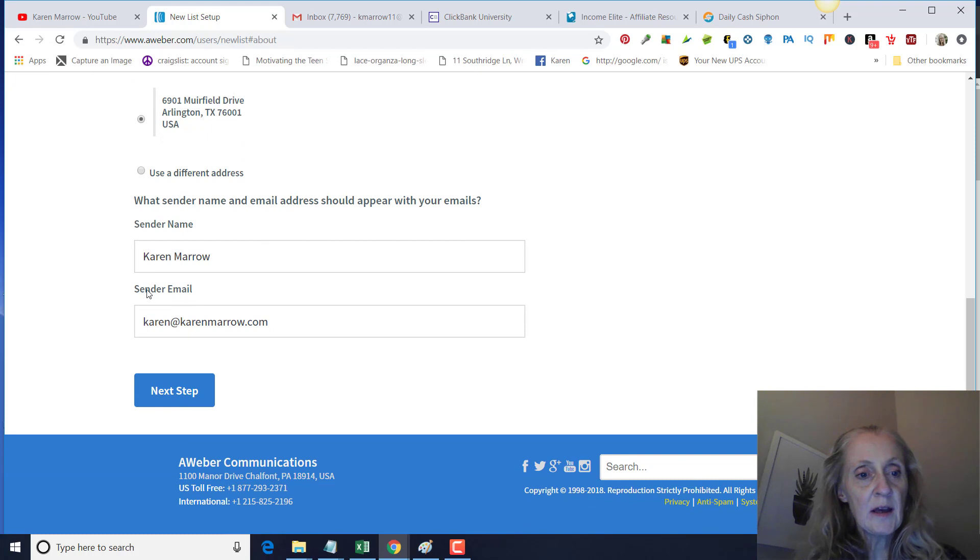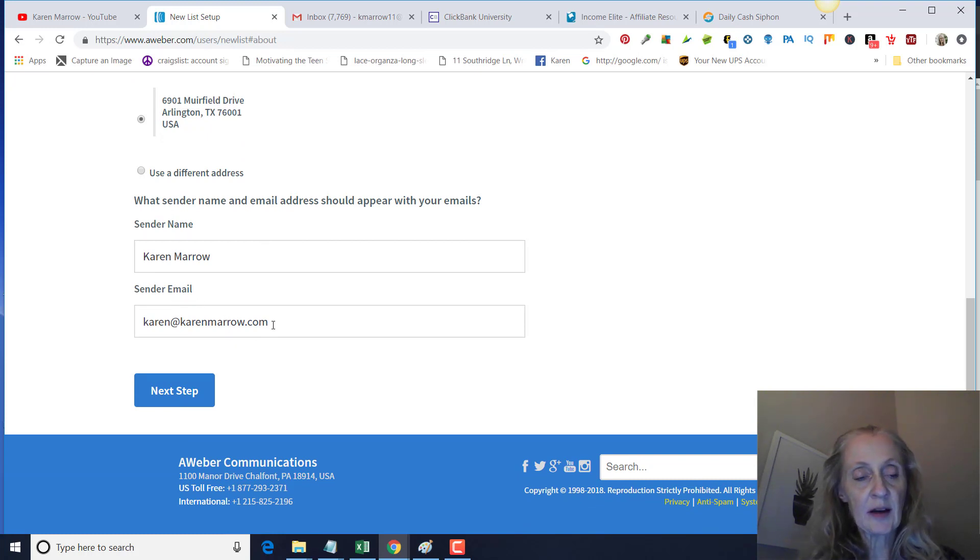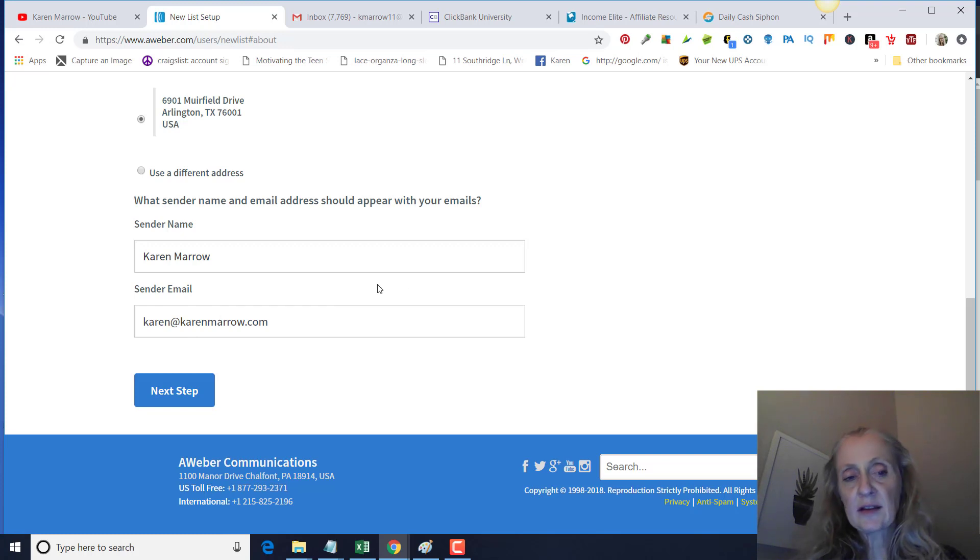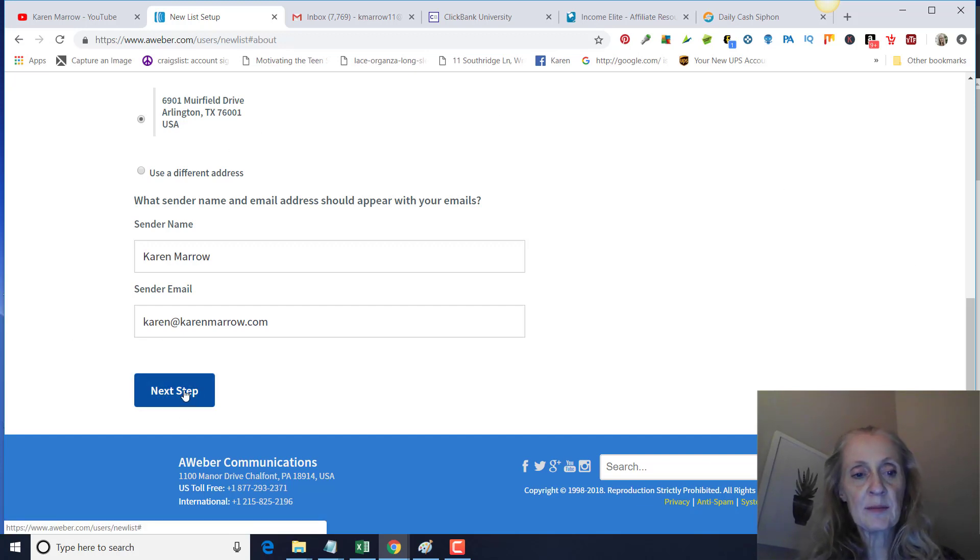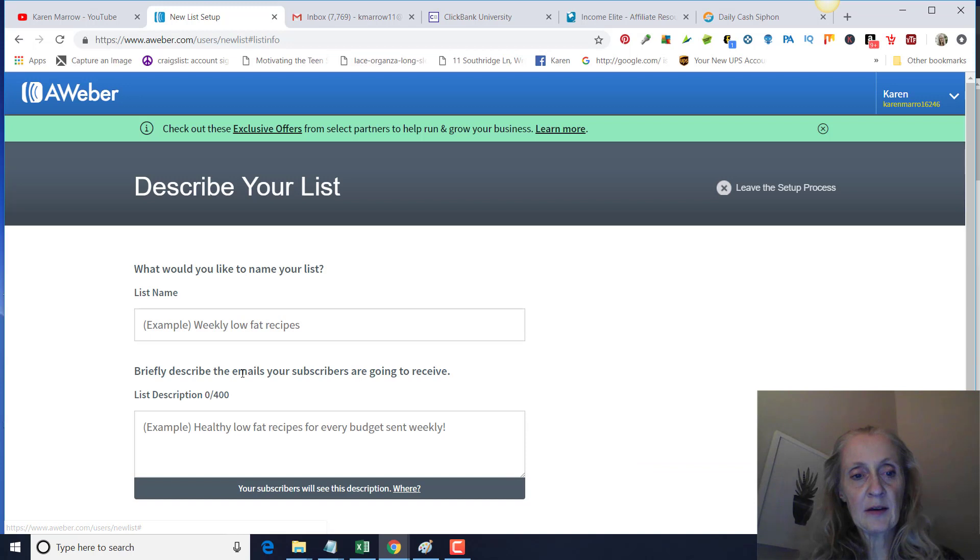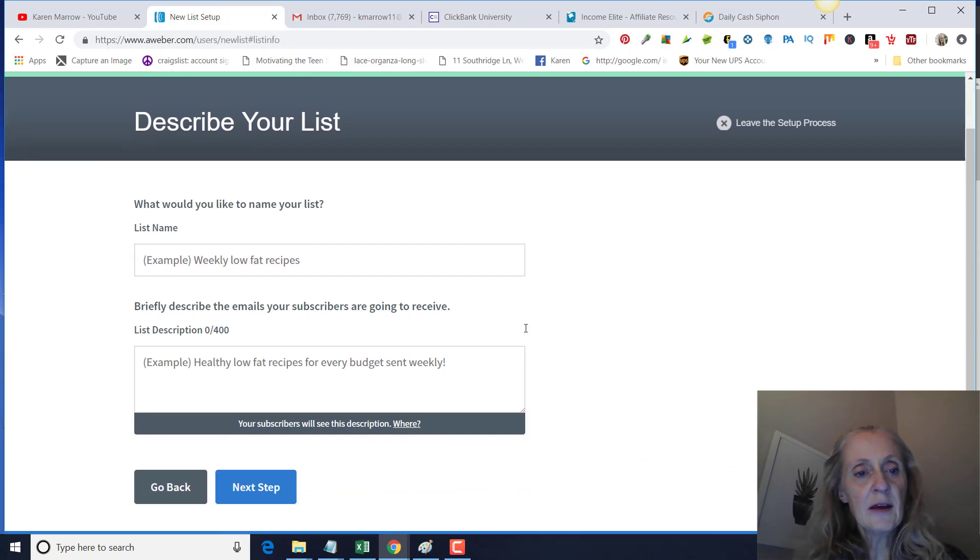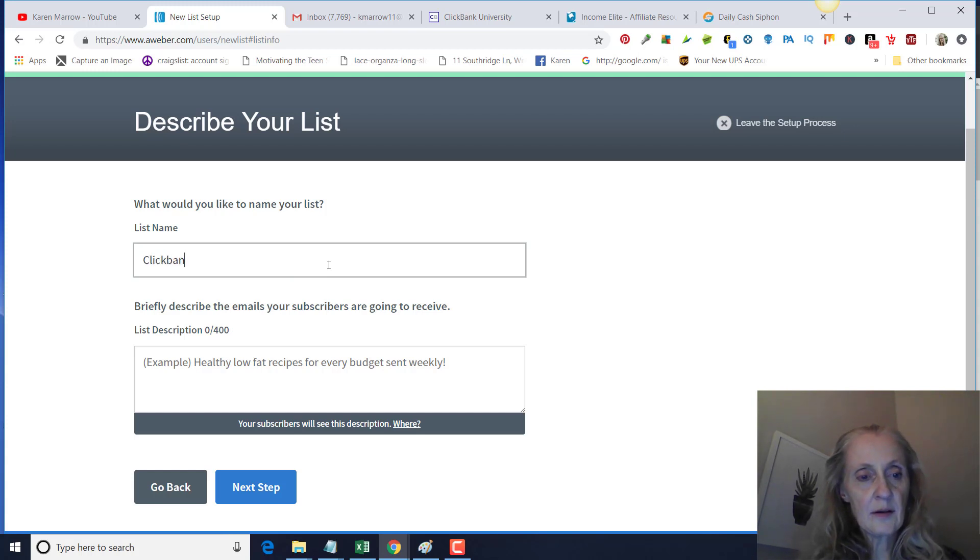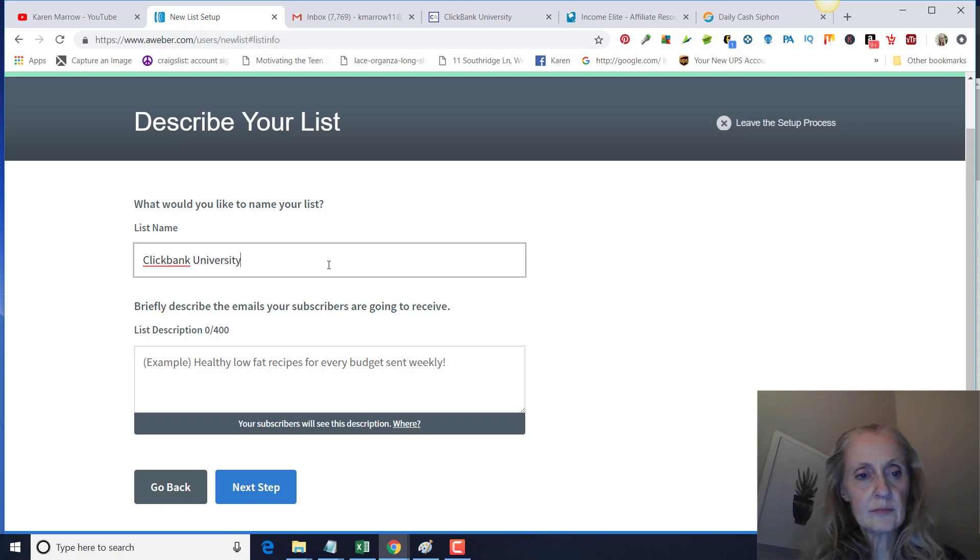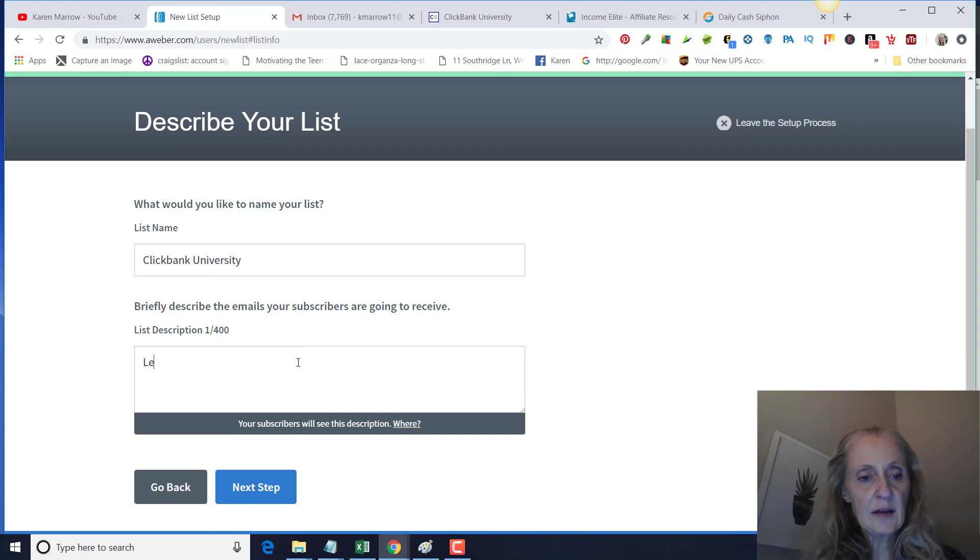I recommend that you get a domain name. My domain name is KarenMerrow.com and I get this through GoDaddy. You can get an email like this because that way it won't go to spam. If you use a Gmail or something like that, you want to make sure you have a domain name for your email. Then you're going to name your list. So let's just say maybe we're going to promote ClickBank University: Learn How to Market ClickBank Products.